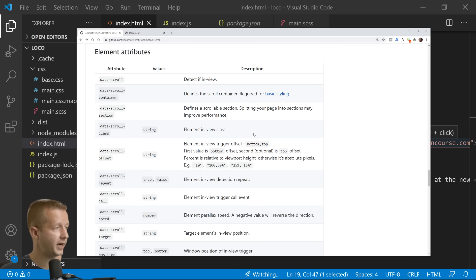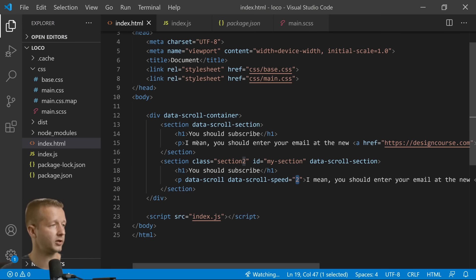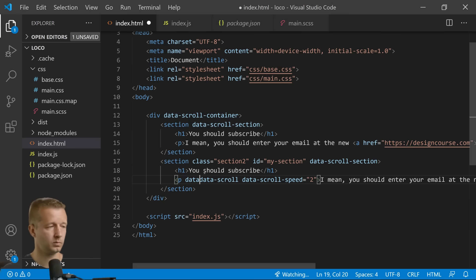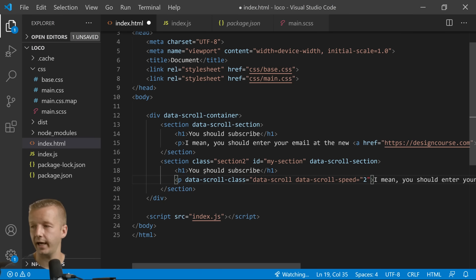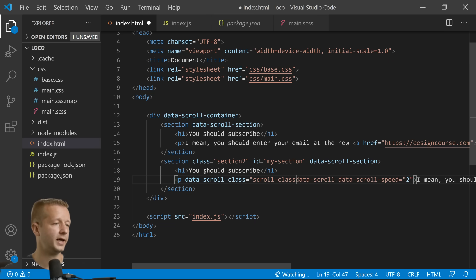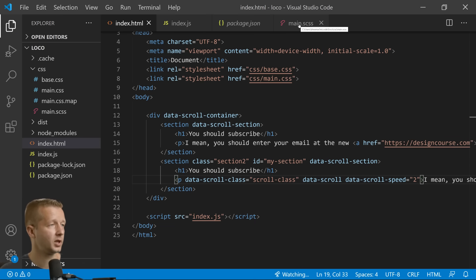So what we want to do is specify data-scroll-class right here, the element in view class. So data-scroll-class and we'll just say scroll-class. I'm not very unique or original, so we'll save that.